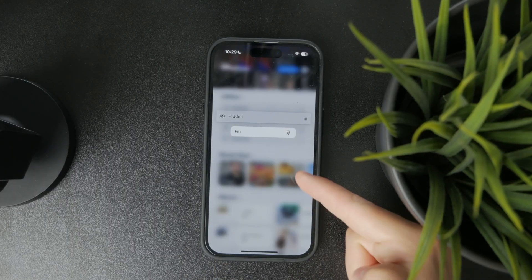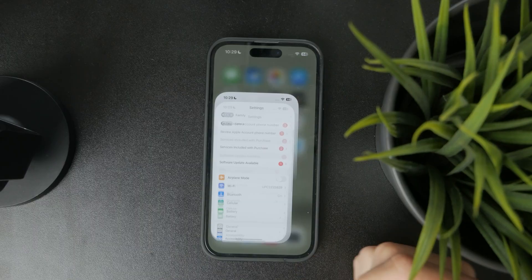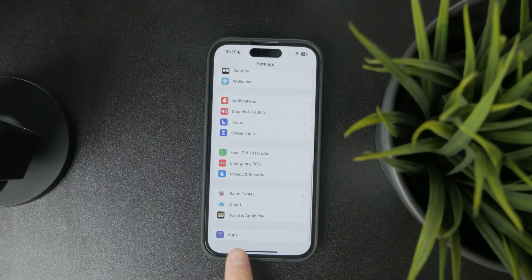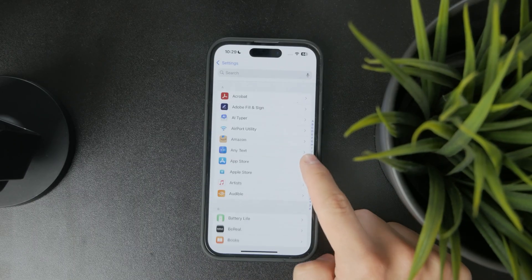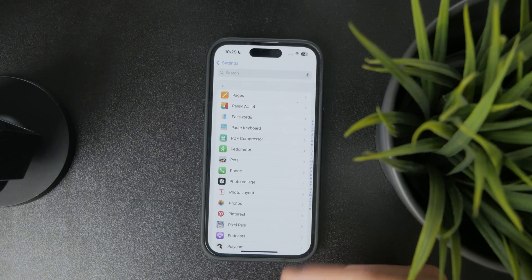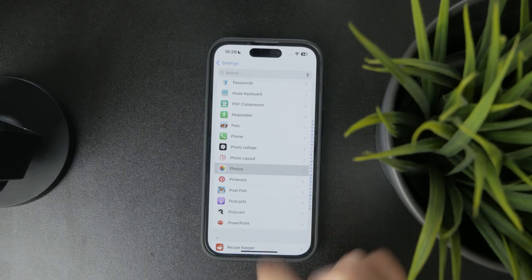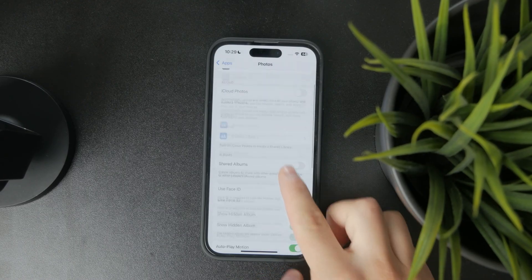Open up the settings of your phone and at the bottom, tap on the Apps section. Then from the listed apps, just go to Photos and you'll see a bunch of different settings.